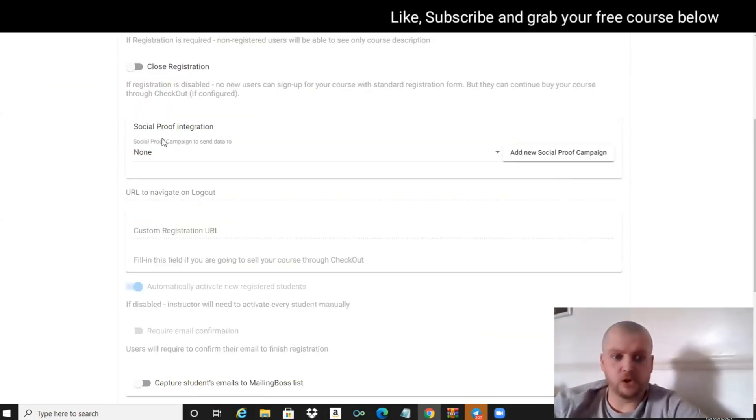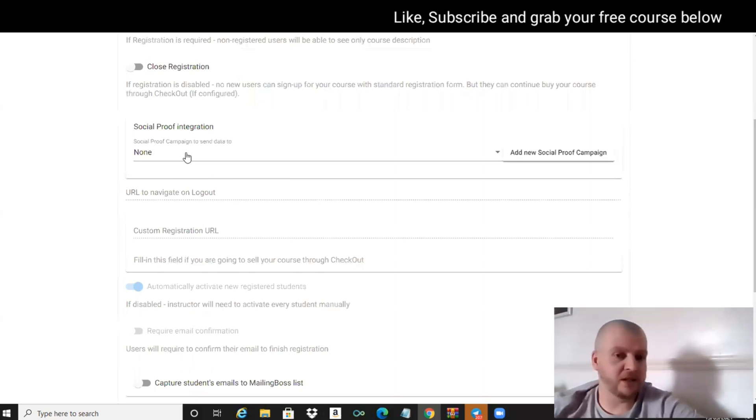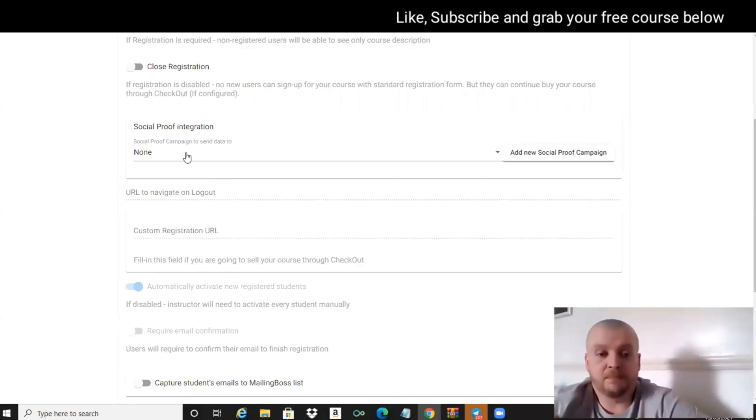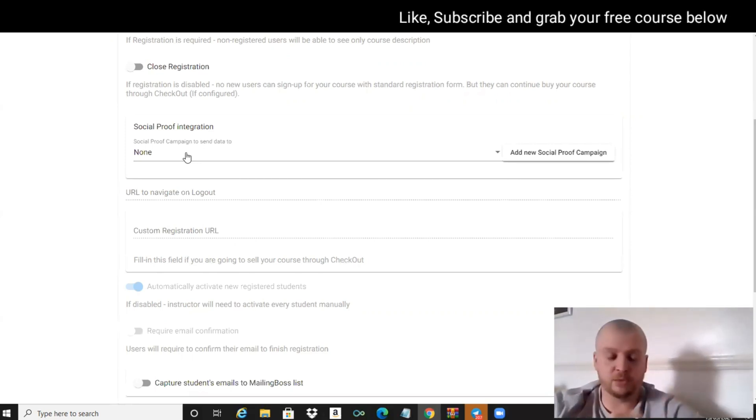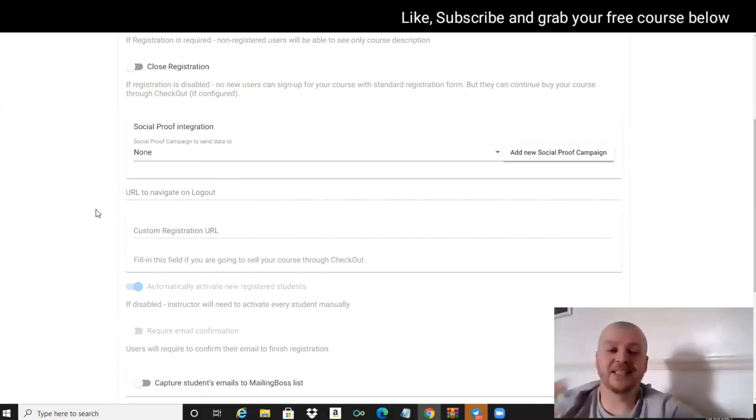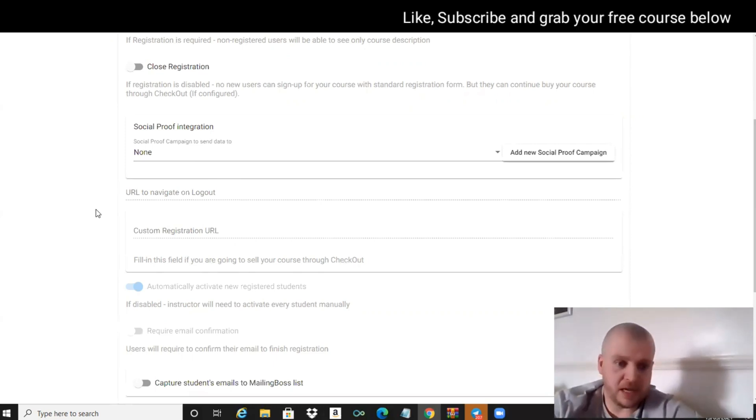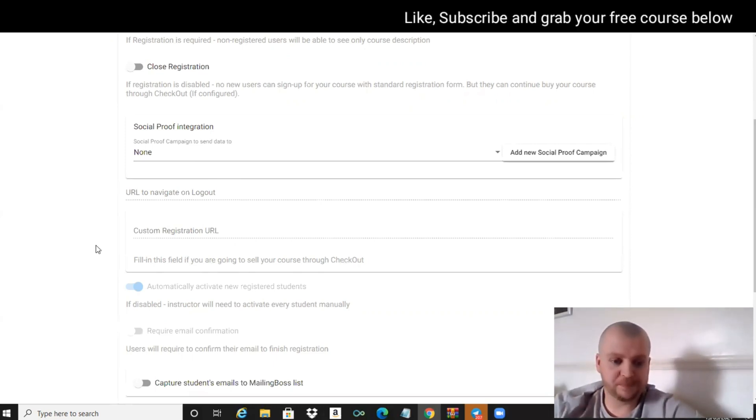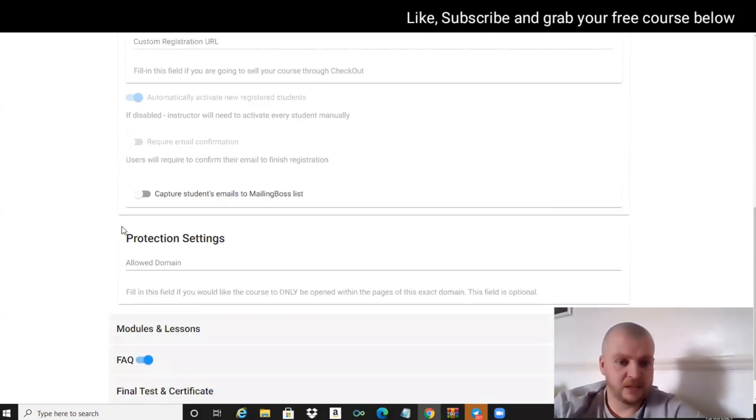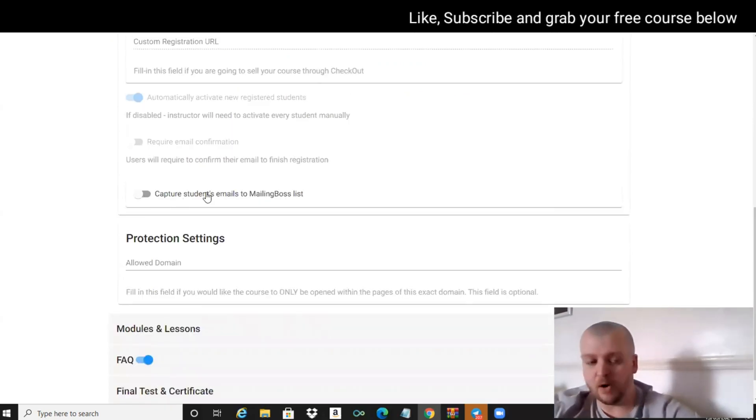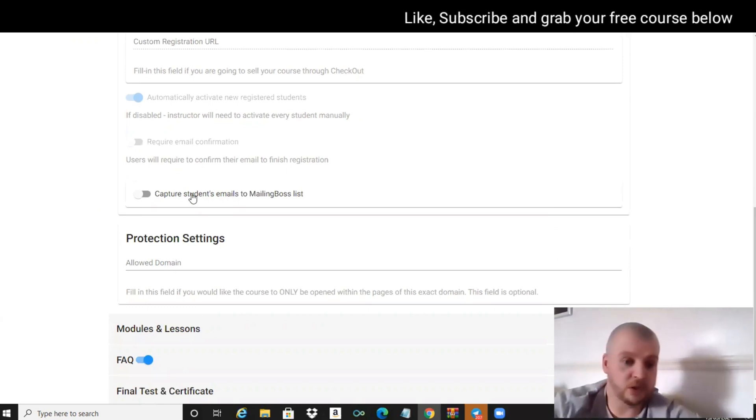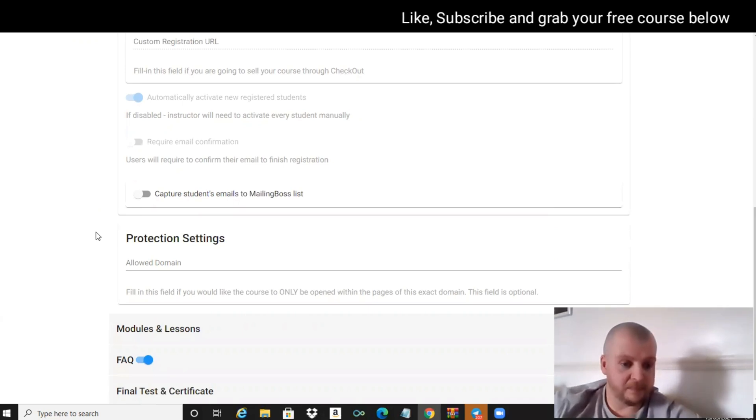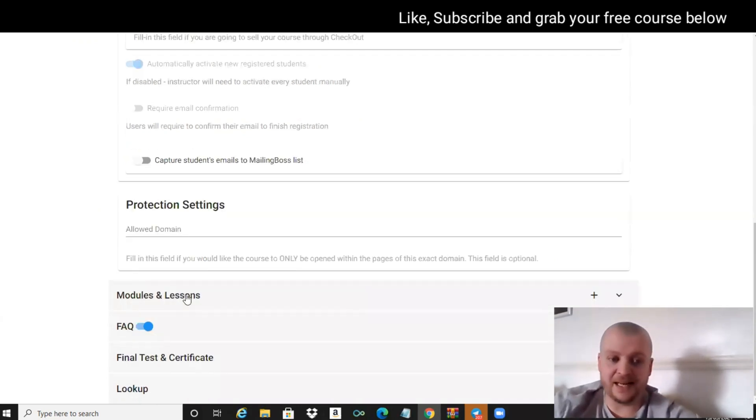Social proof integration - we're not going to add any social proof to this, but what you can do is through your funnel that you build for people to purchase your course or whether you're giving this course away for free, you can have some social proof popping up saying XYZ just bought this course. We can capture students' email straight to Mailing Boss, that's just your autoresponder that comes free with BuilderAll, which is pretty cool.